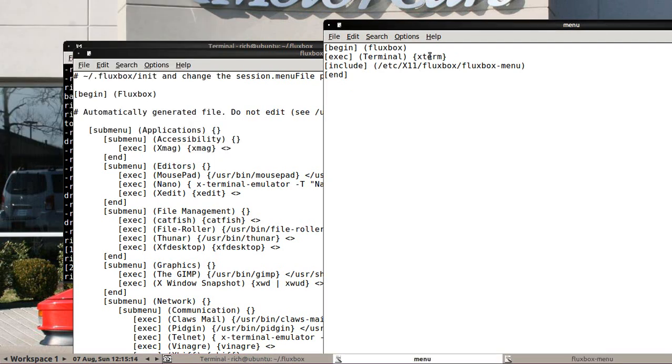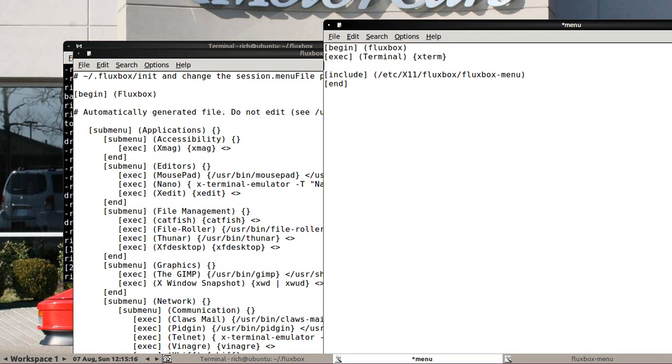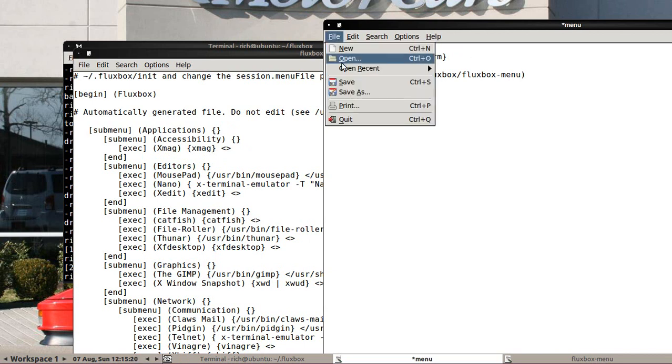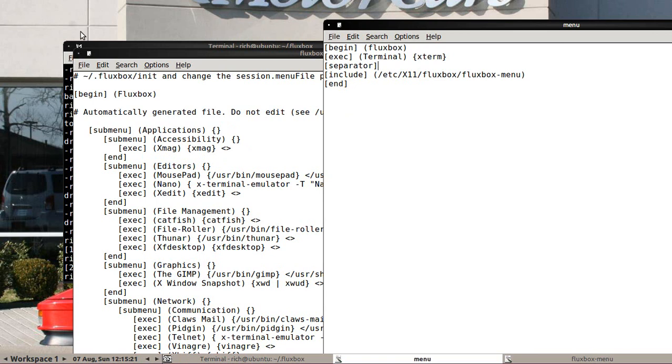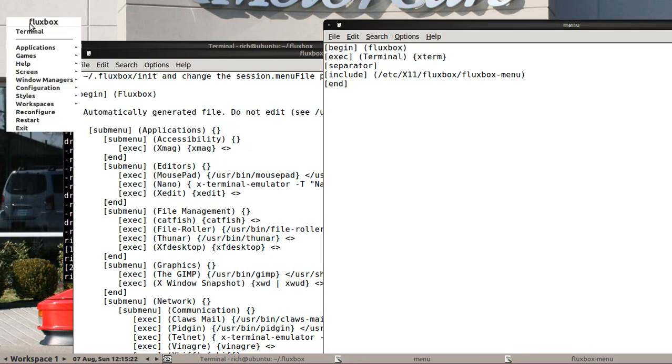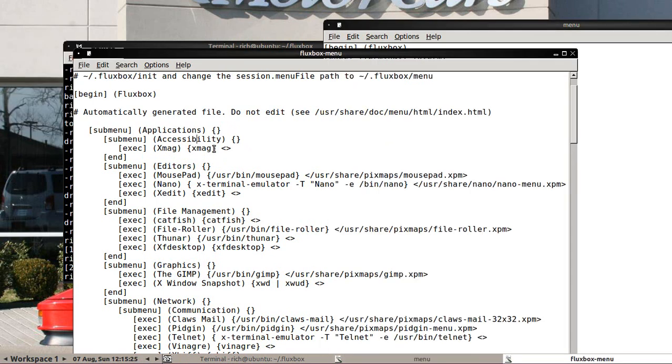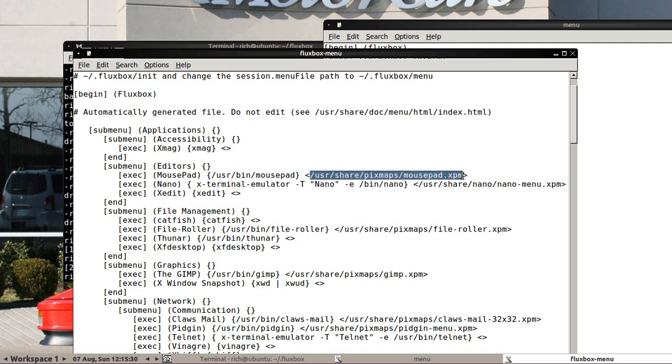Now, if I want to add a little line, I'll do brackets, separator, right bracket, and save. And now I have a line before all my other stuff. There is even the ability to add in little icons. Now you'll notice that there's little XPMs here.